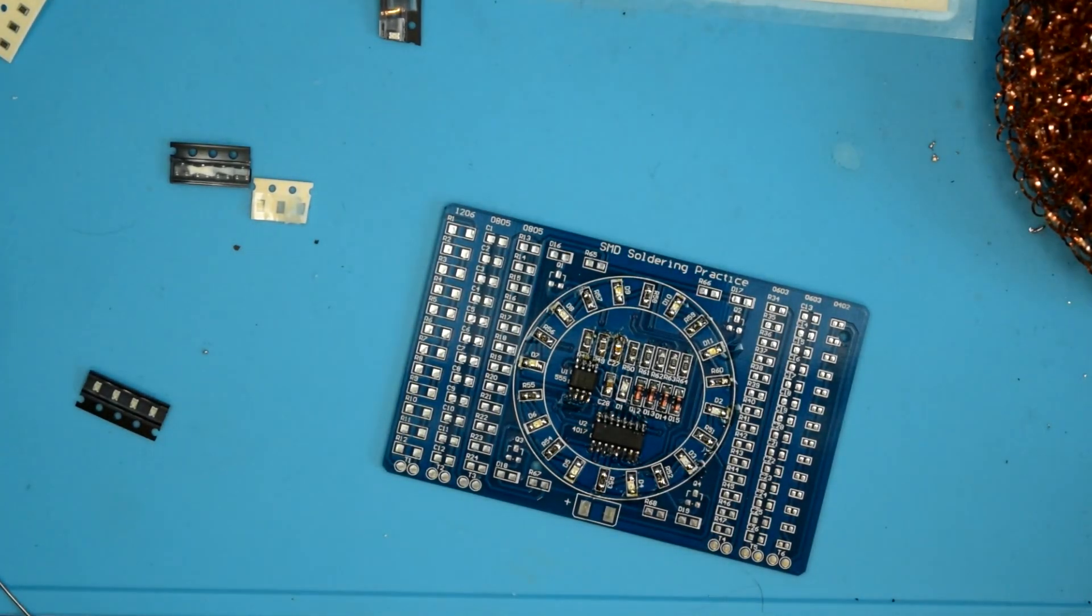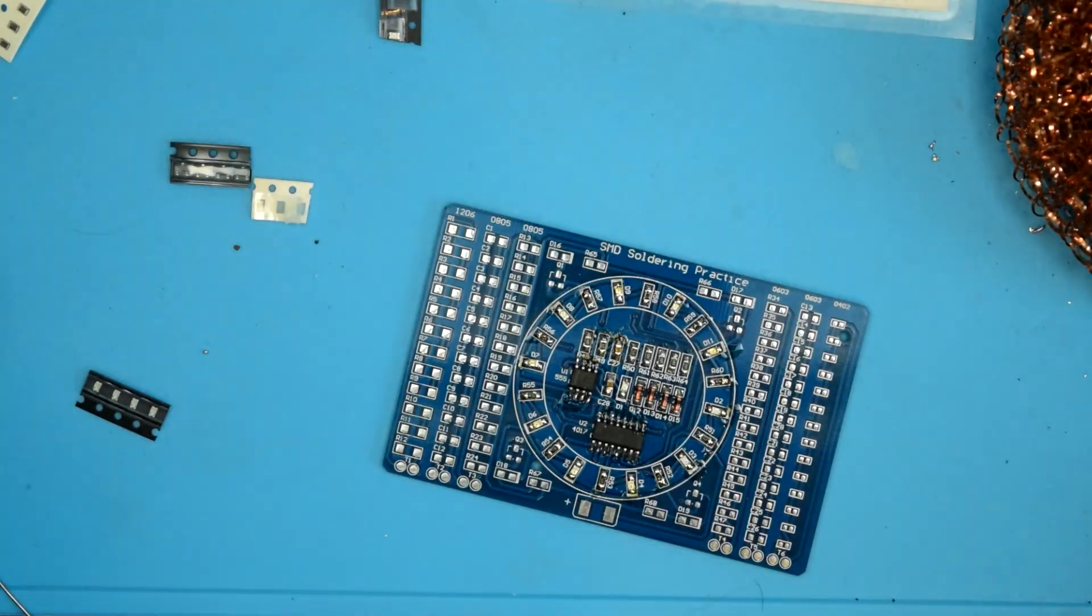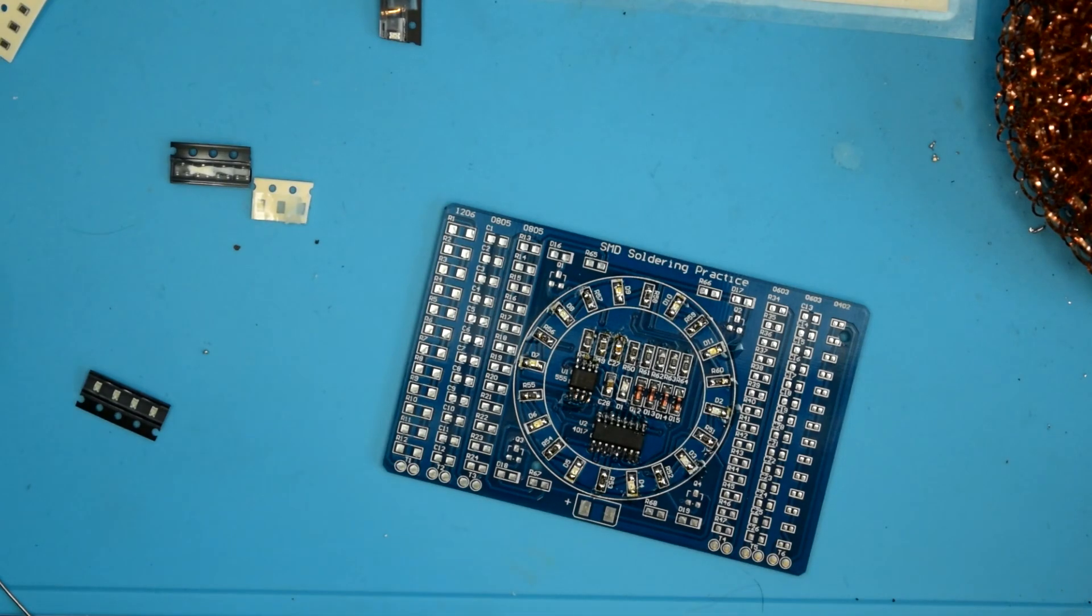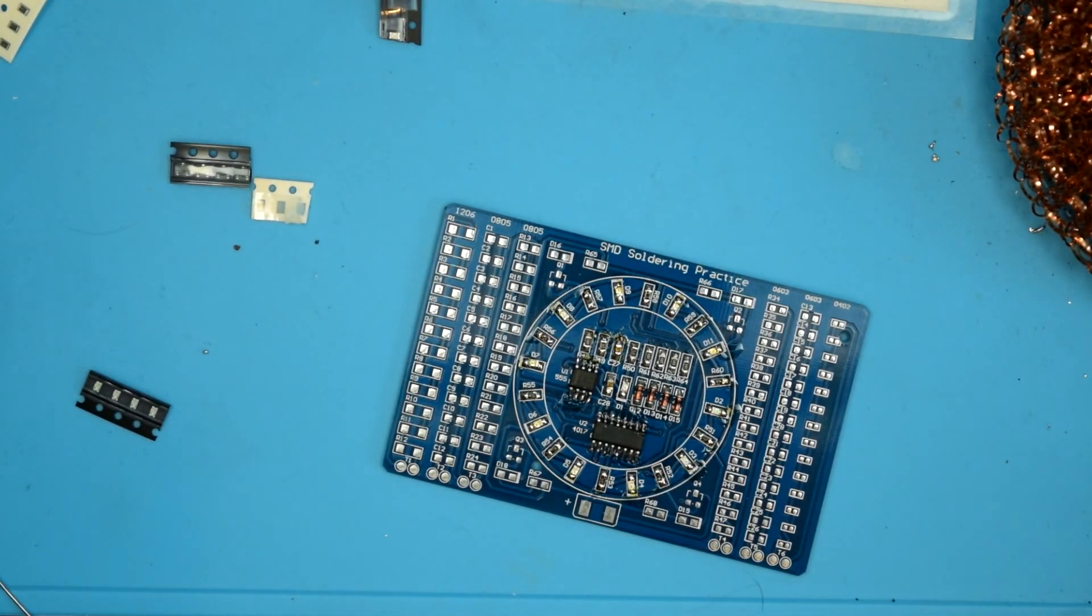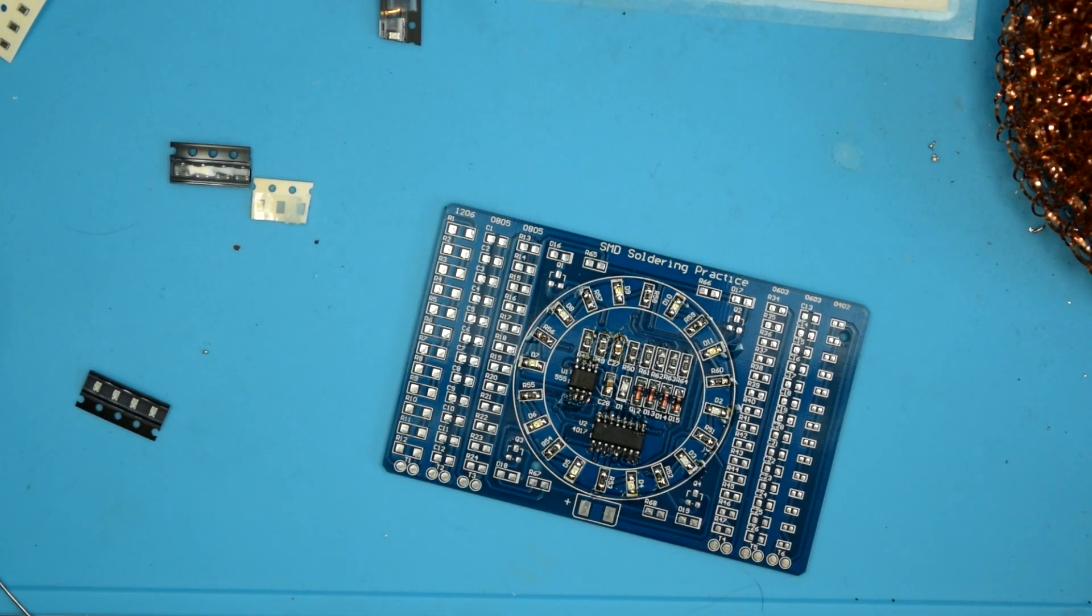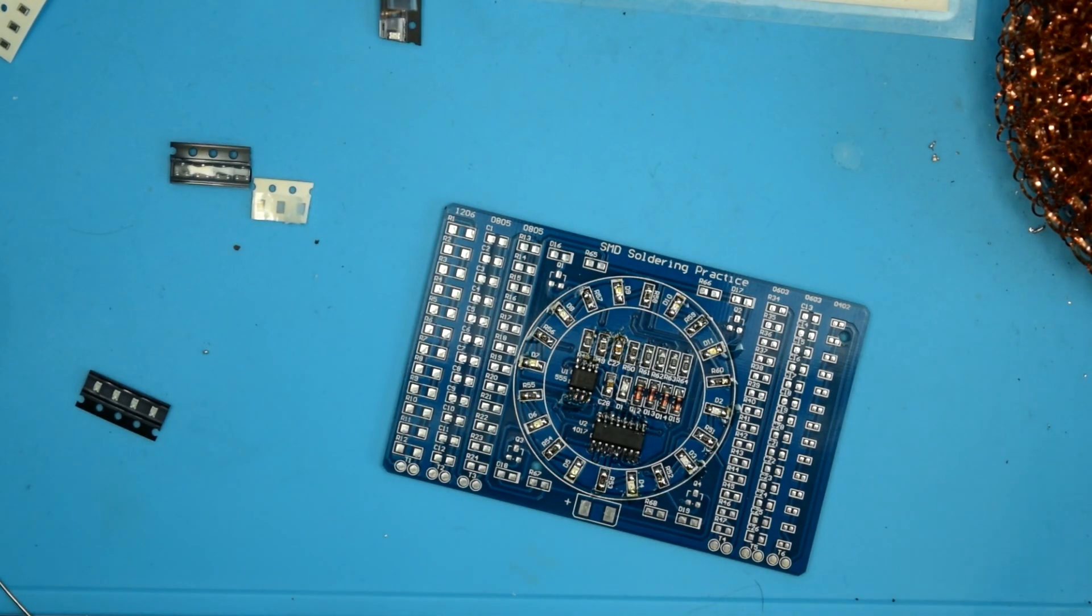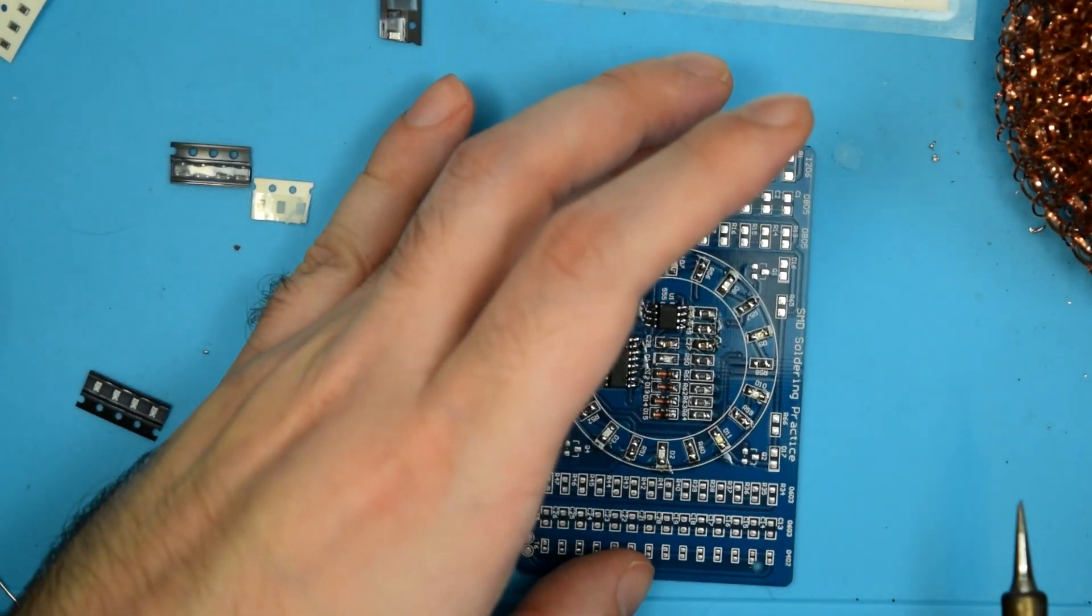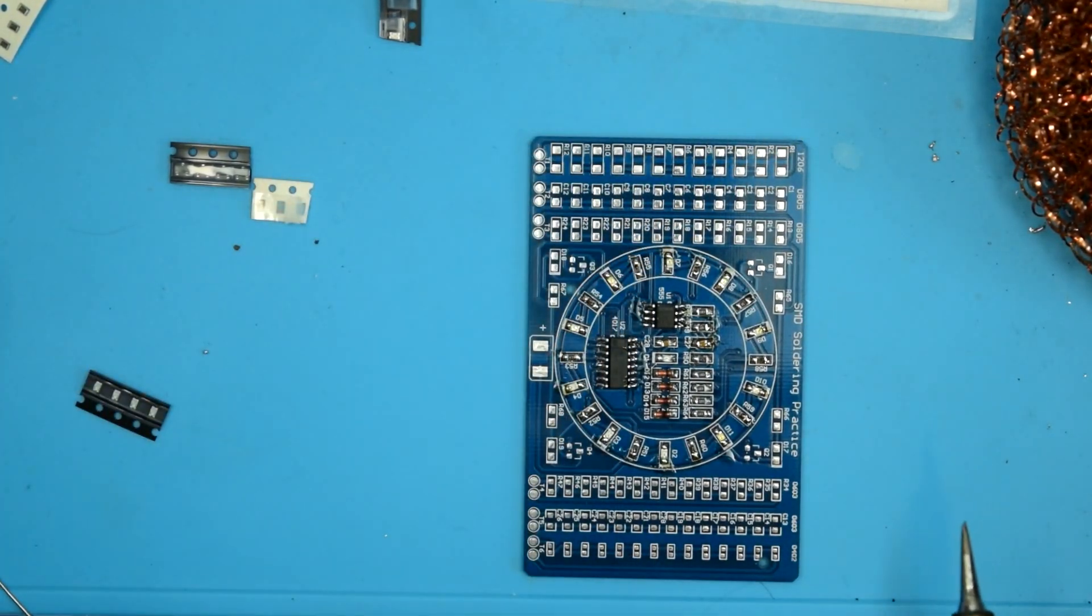Alright, time for part 3 and my lights are still flickering. I wish they would stop doing that. Why are you guys doing that? There. Alright, so part 3 of soldering this together.